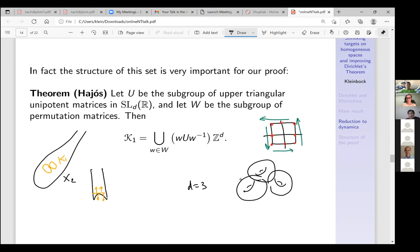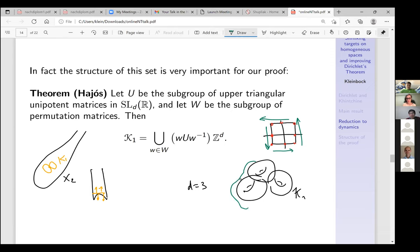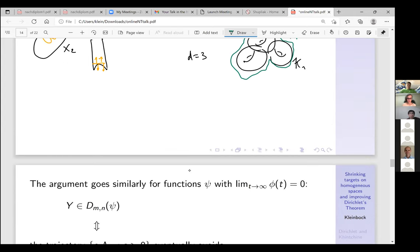For proving Davenport–Schmidt it doesn't matter — you just have some open set and almost every orbit enters it, that's ergodicity, and then you derive everything. Now the argument goes similarly for functions which decay. If φ goes to zero it turns out we're actually talking about targets which shrink: K_{r(s)} becomes smaller and smaller and you need the condition that a_s·Λ_y is not in K_{r(s)}.